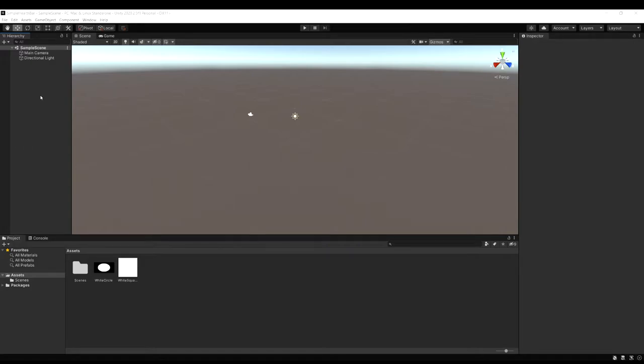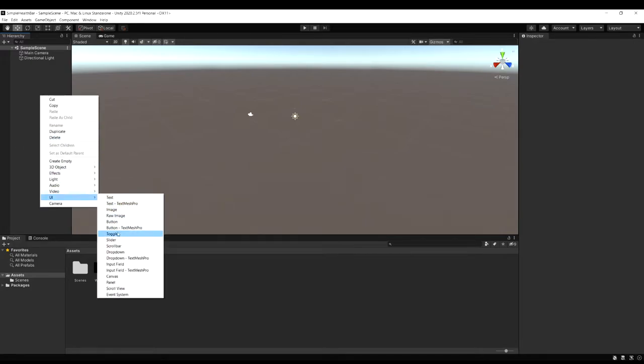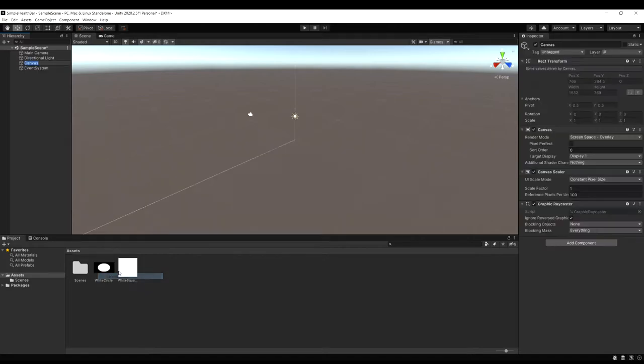To get started let's right click in the hierarchy and create a new canvas. And we can just leave it named canvas.